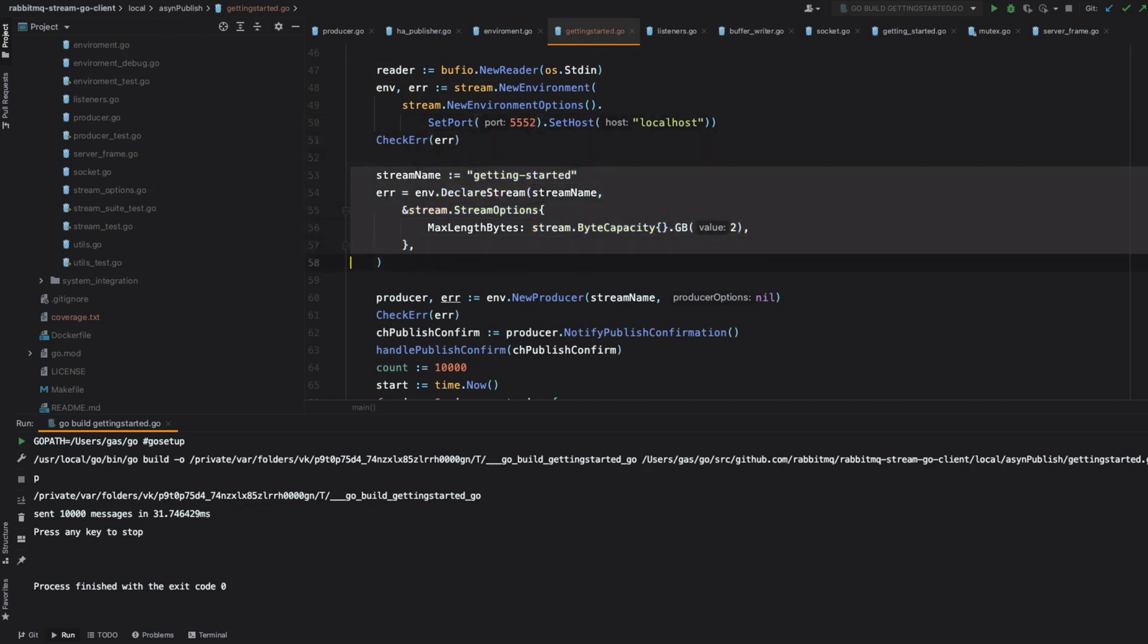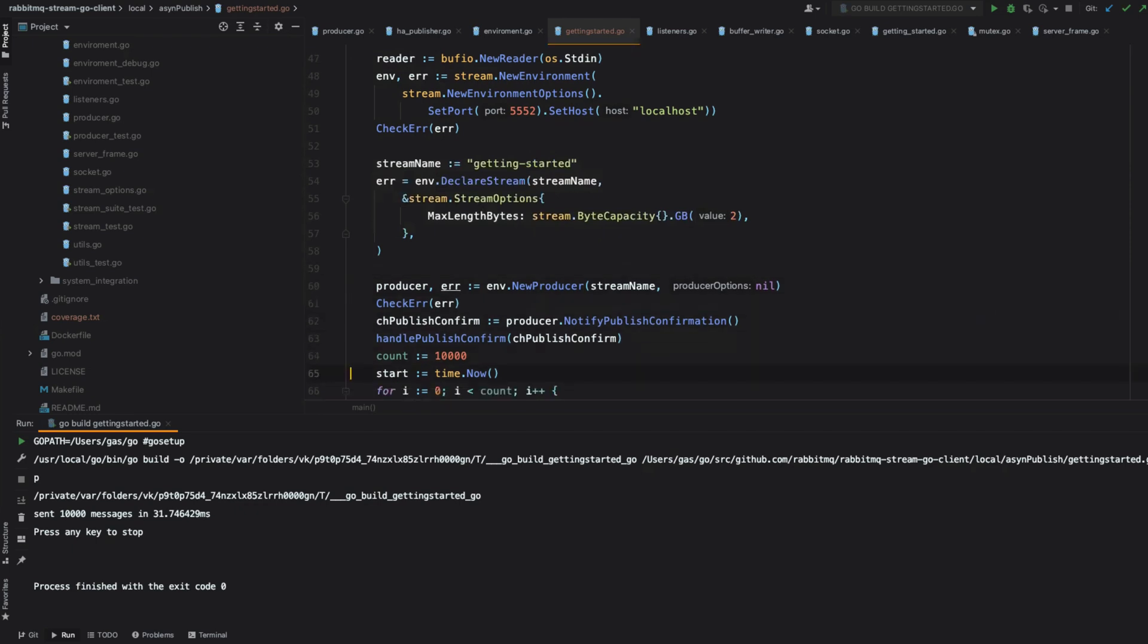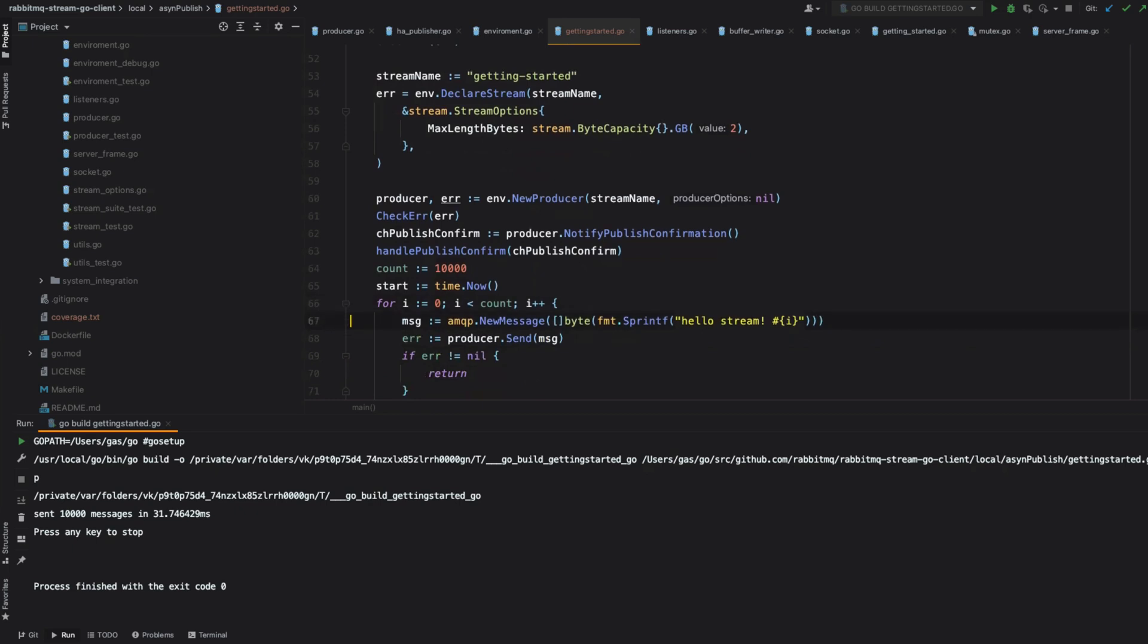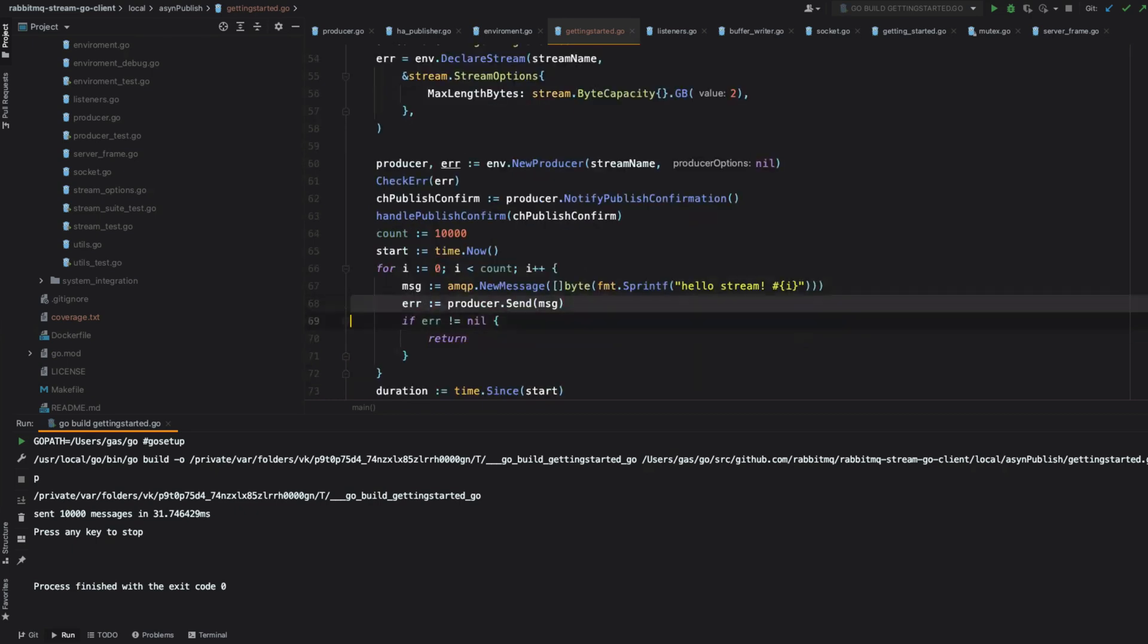We are going to create a stream and we decide to have a retention of two gigabytes. Then we ask our producer for the stream. This, both in Java and Go, is just a call. But internally it does a lot of things: aggregating the messages, splitting the messages, checking if the buffer size is too big and stuff like that. Everything is automatic. The user does not care about that.